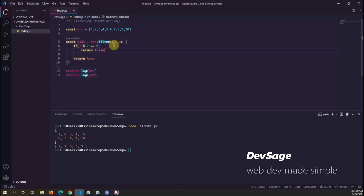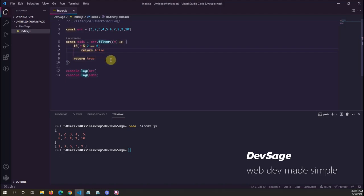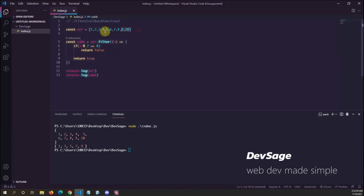So we called array.filter on the original array, and the callback function is applied to each element and returns true or false based on whether that element should be included in the new array. Filter is kind of similar to array.map, except array.map returns an actual value to take the place of the current element. Filter just returns true or false — whether the element should be included or not.